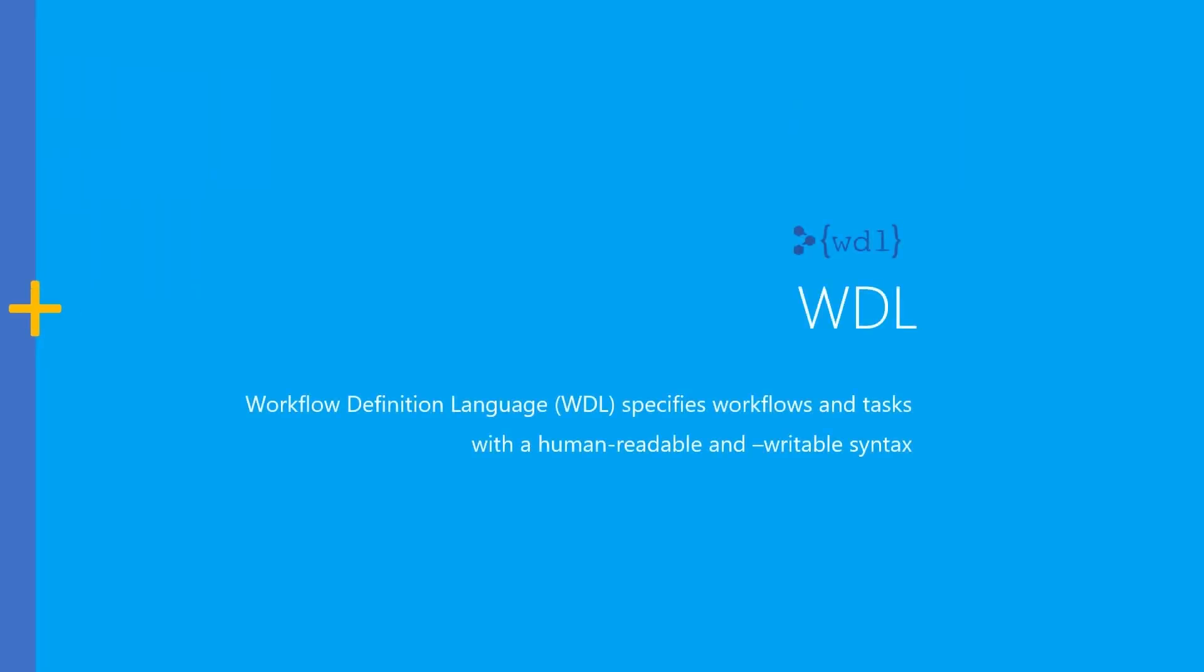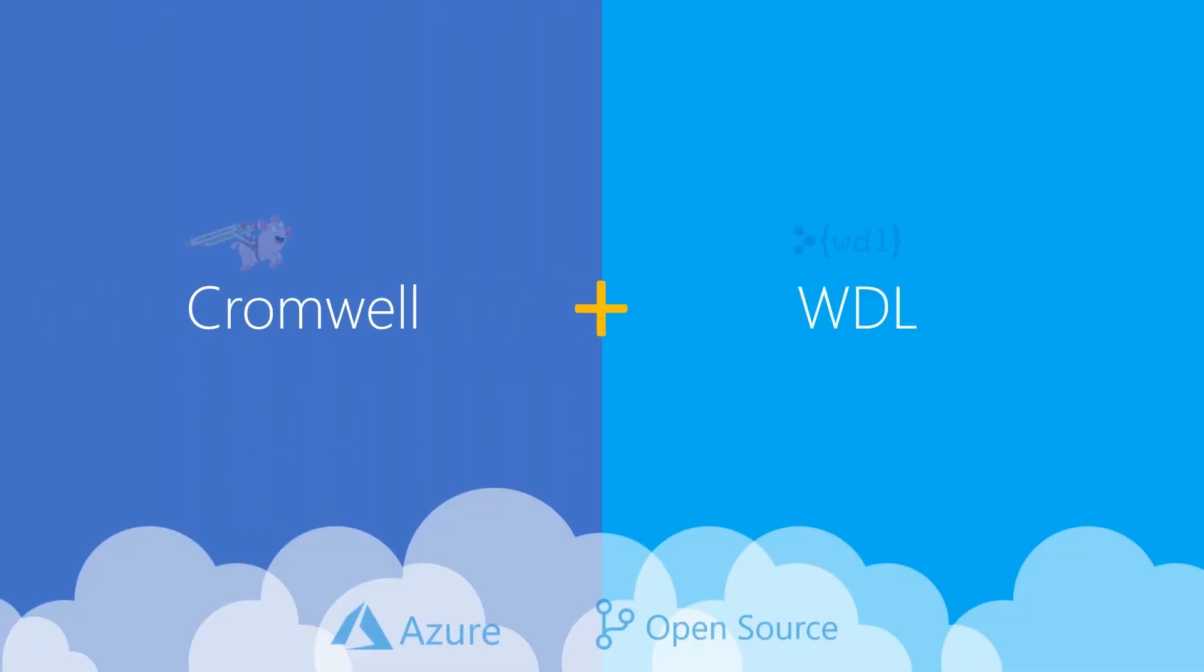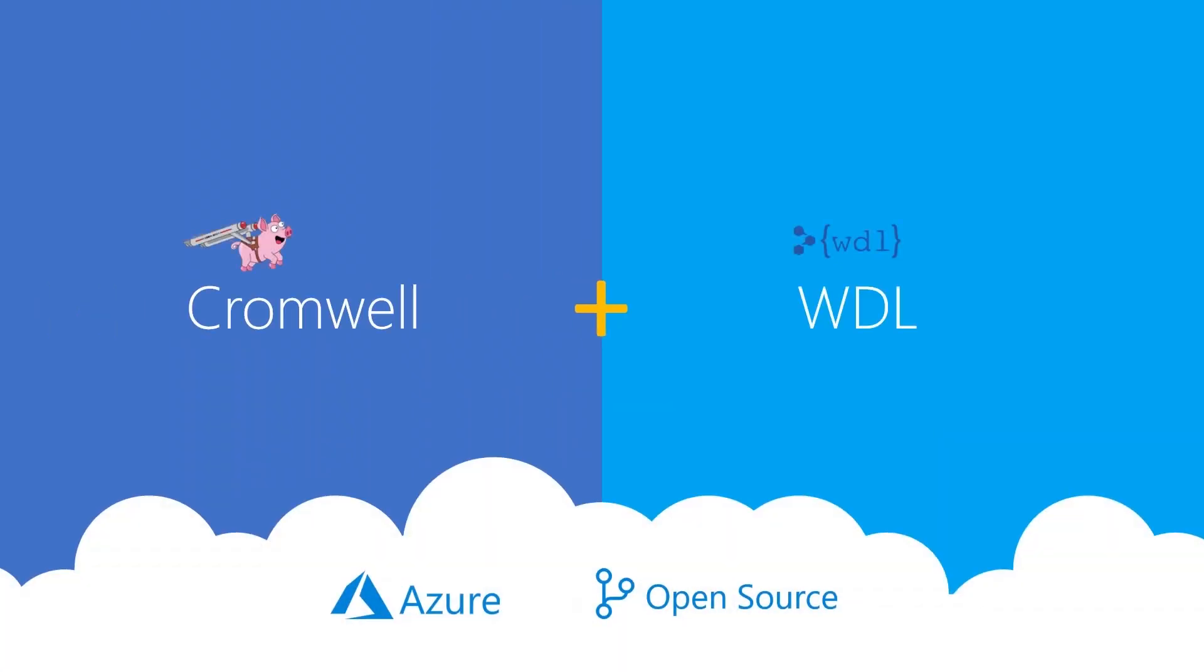Cromwell reads workflow definitions written in the WDL format. Cromwell on Azure is an open source solution that configures all Azure resources needed to run workflows through Cromwell on the Azure Cloud.